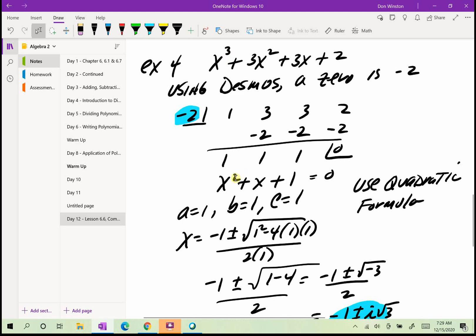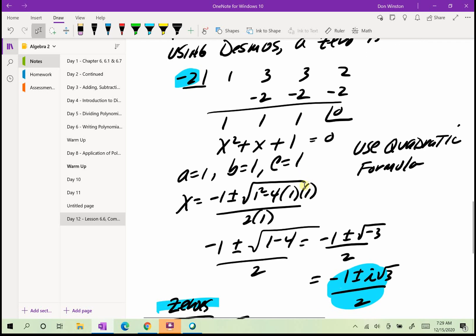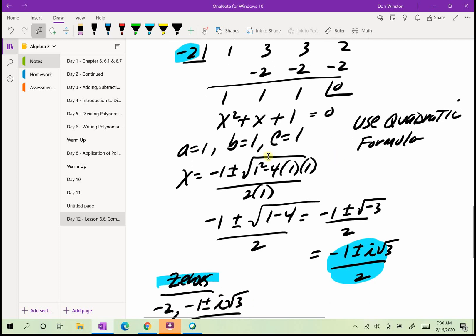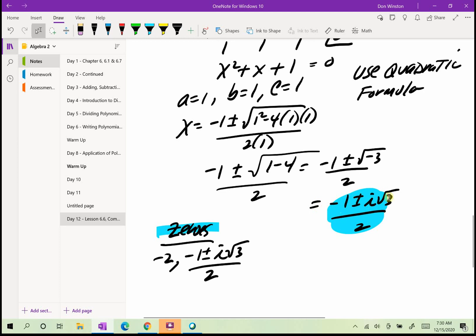Since I started with a third degree polynomial, I reduce the degree by 1. My quotient is x squared plus x plus 1 equals 0. There's no factor of 1 that adds up to 1, and completing the square would be difficult because the b term, 1, is not even. So I use the quadratic formula. I get x equals negative 1 plus or minus the square root of 1 minus 4 all over 2, which gives negative 1 plus or minus the square root of negative 3 over 2. The square root of negative 3 is i root 3, so my final answer is negative 1 plus or minus i root 3 over 2.